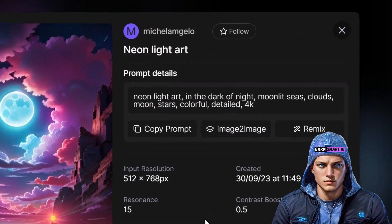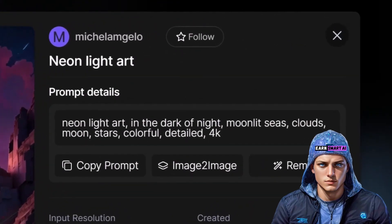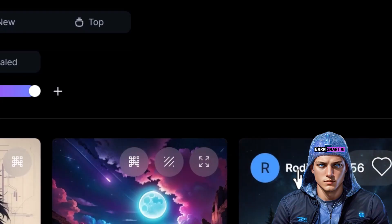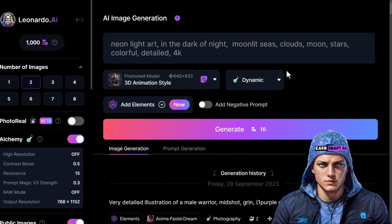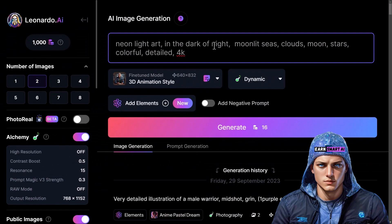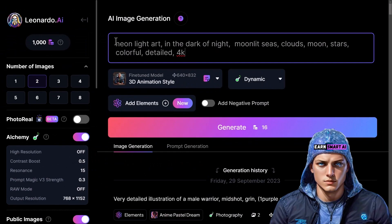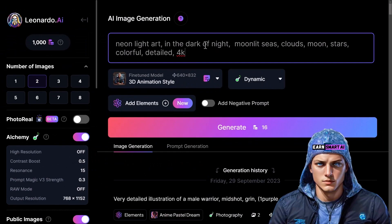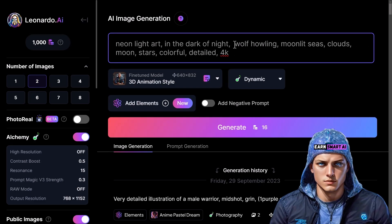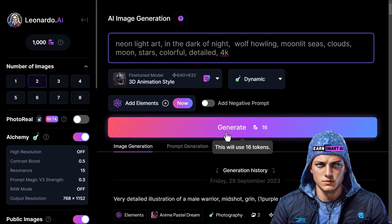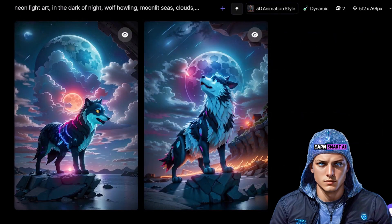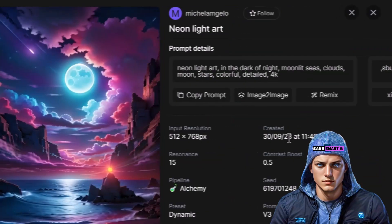Now I'll show you how you can use the exact same settings. Click on Remix, and you'll be directed to the image generator with identical settings. From there, you can modify elements, such as choosing a neon dark light, adding a howling wolf, and hitting generate to create a variation of the image. Alternatively, you can copy the prompt only by selecting Copy Prompt if you wish to retain the prompt while excluding other settings.